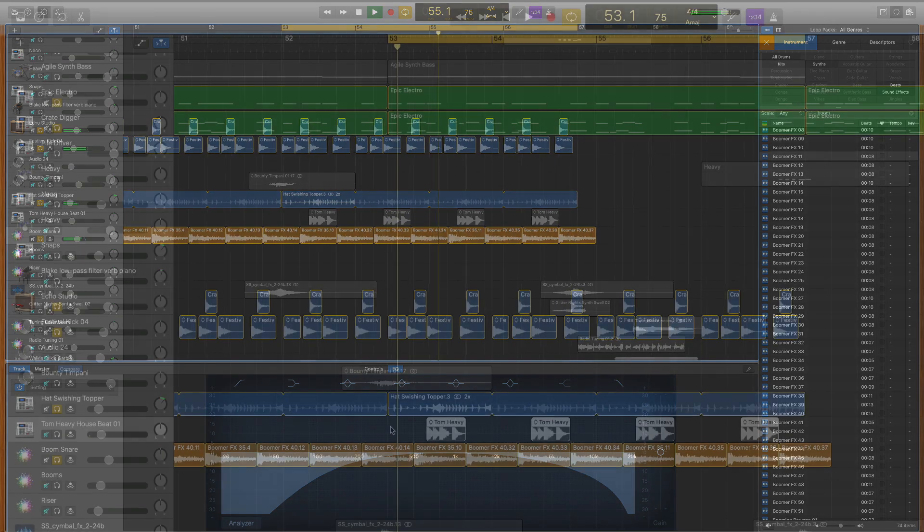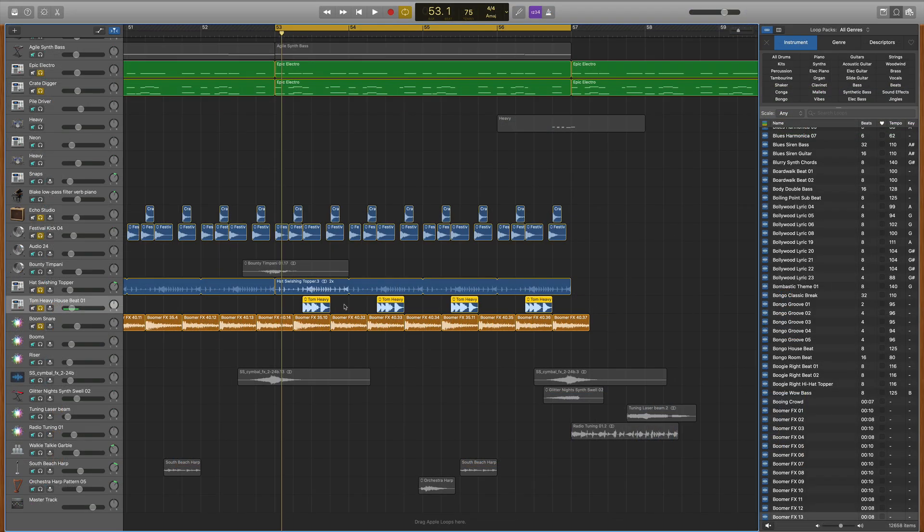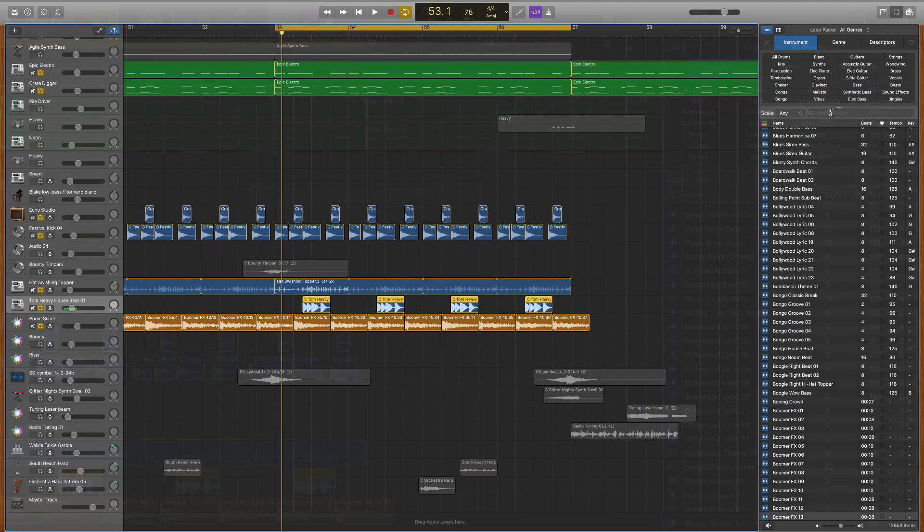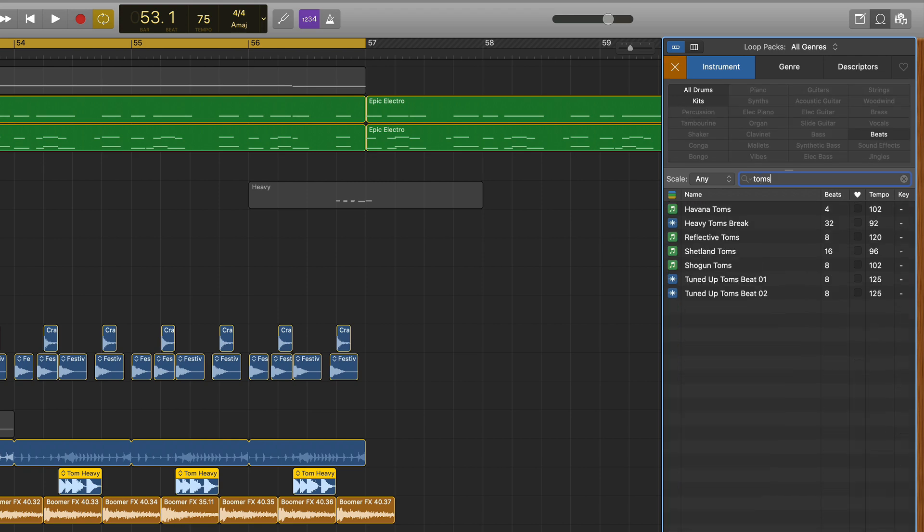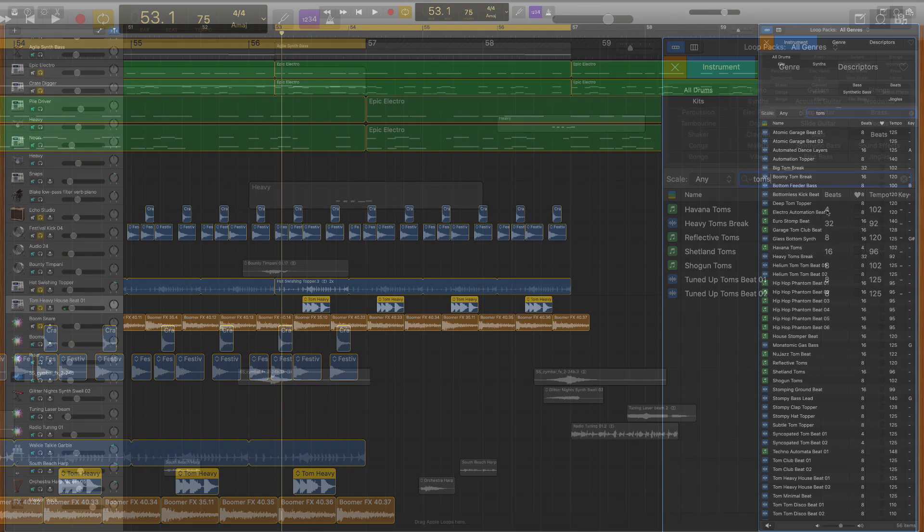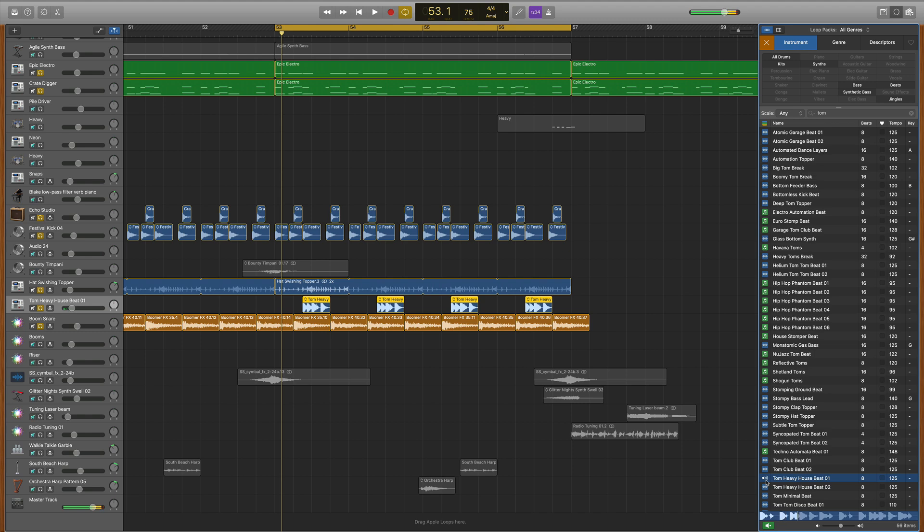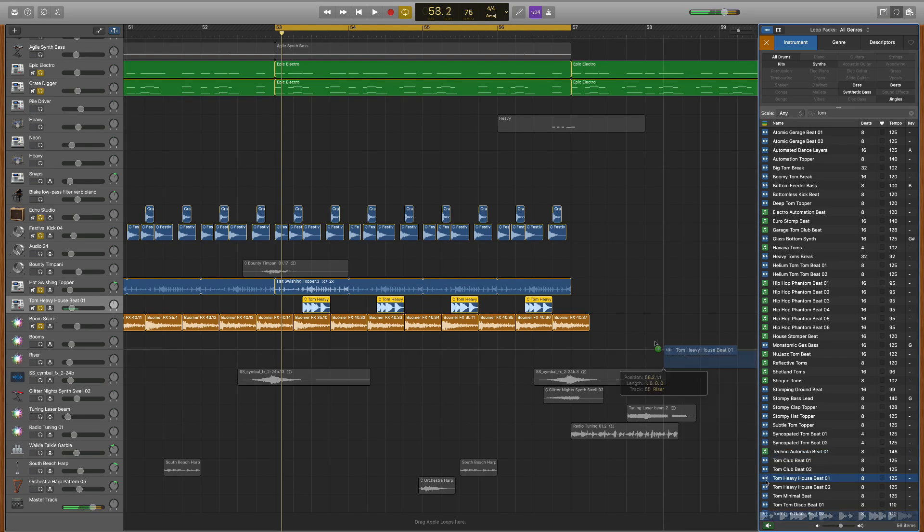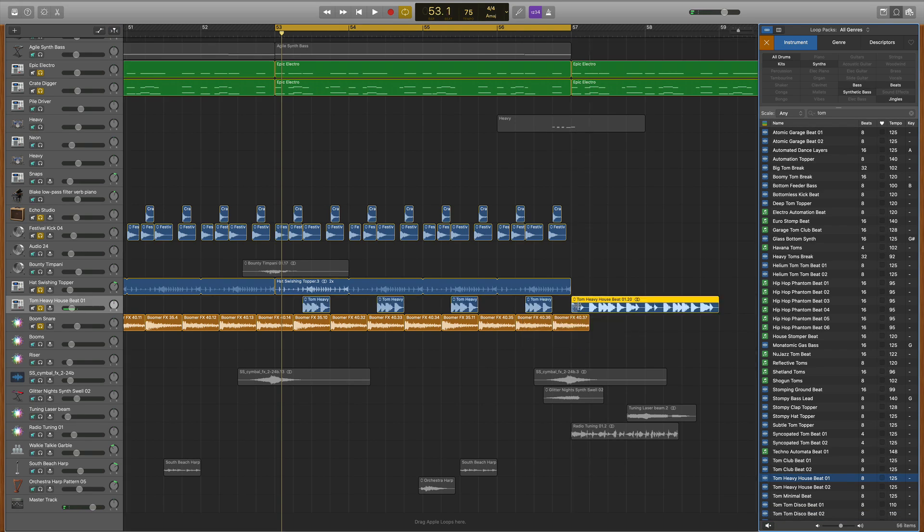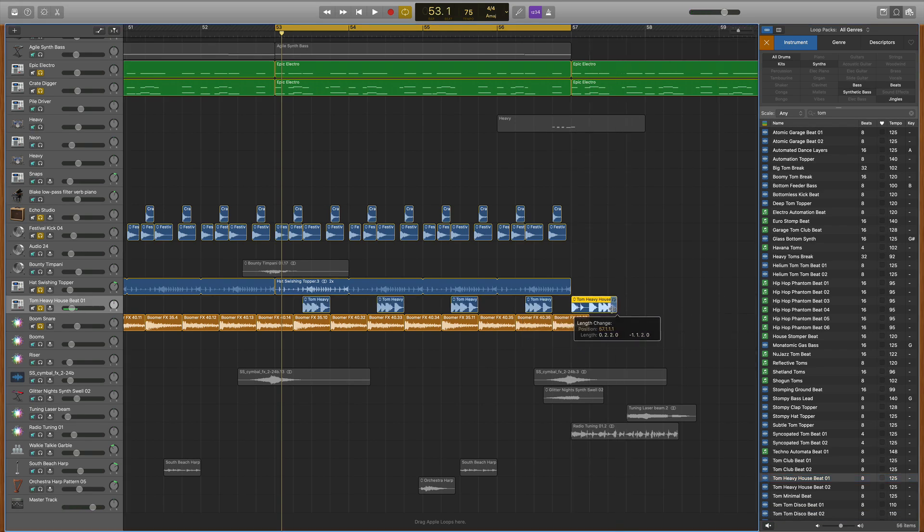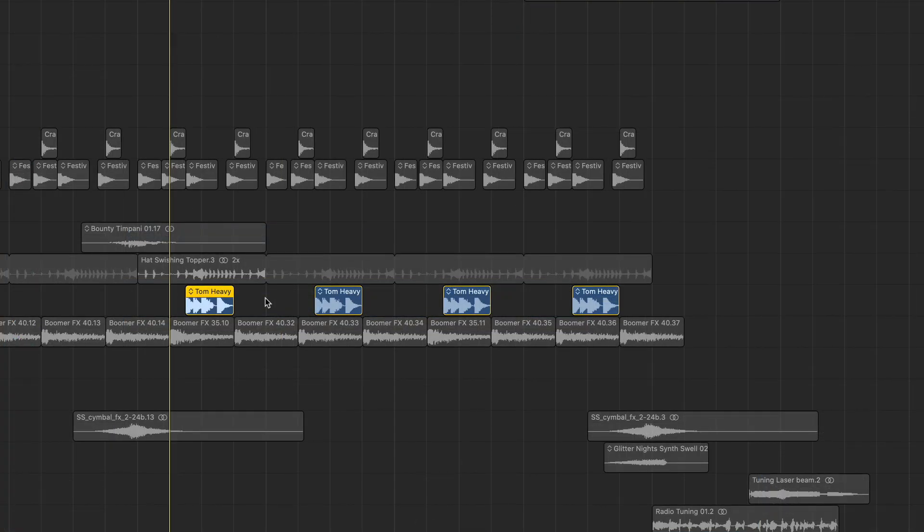Then lastly, I added in some tom fills to this final chorus. Guess where I found them? Up here in the loops library. I typed in toms, and after some searching, I found this beat. I only wanted the middle part of that tom fill, so I shaved down what I didn't want and left only what I wanted. I didn't do any specific shaping to this tom fill, but I did do one move to make it unique.